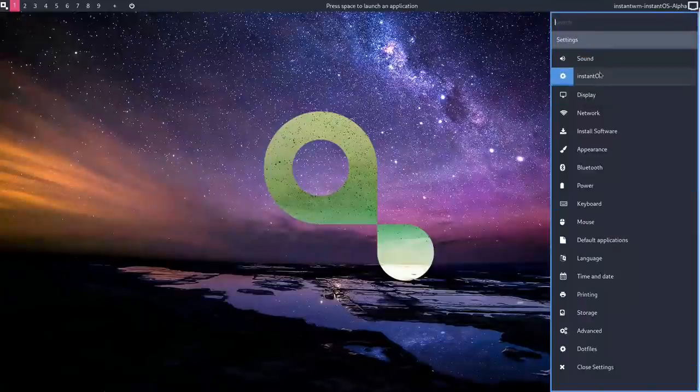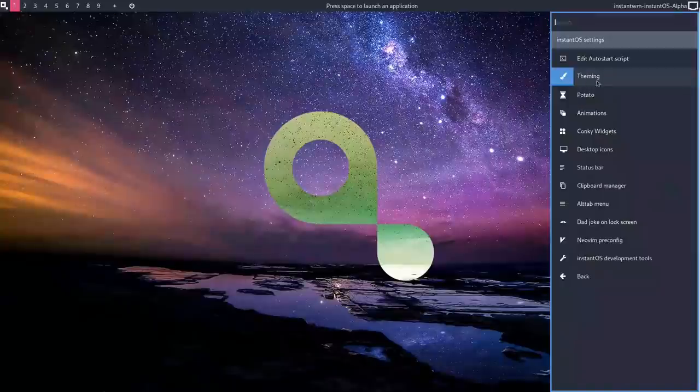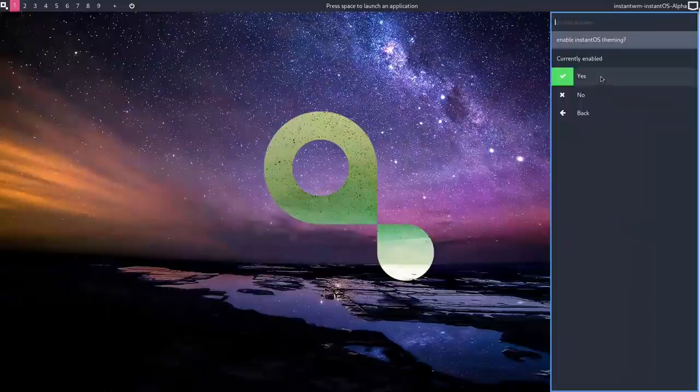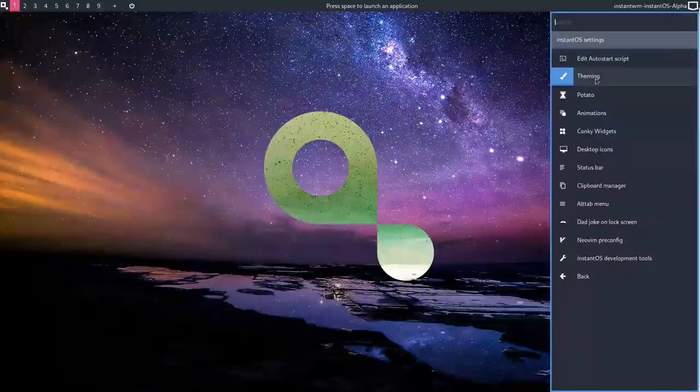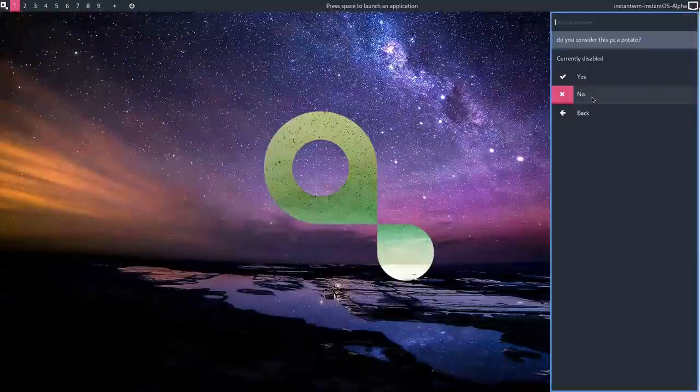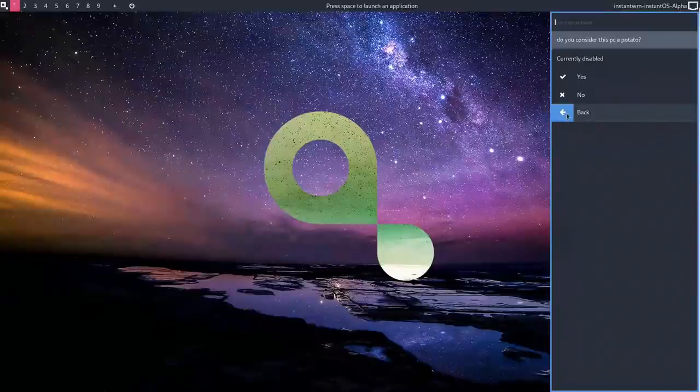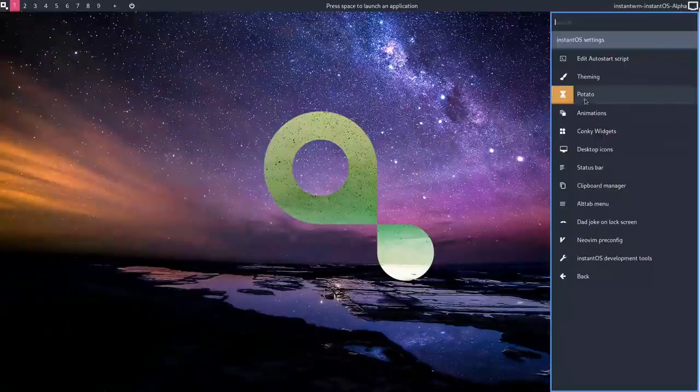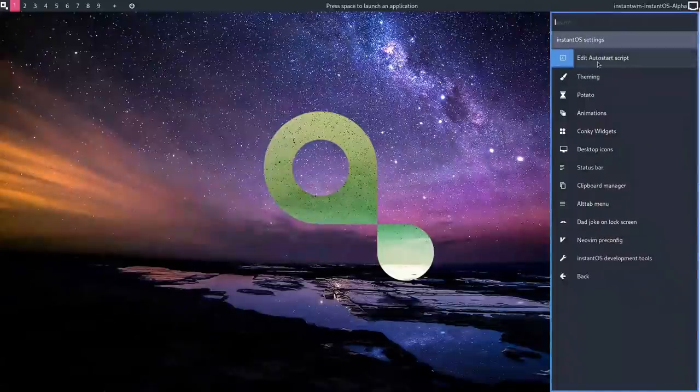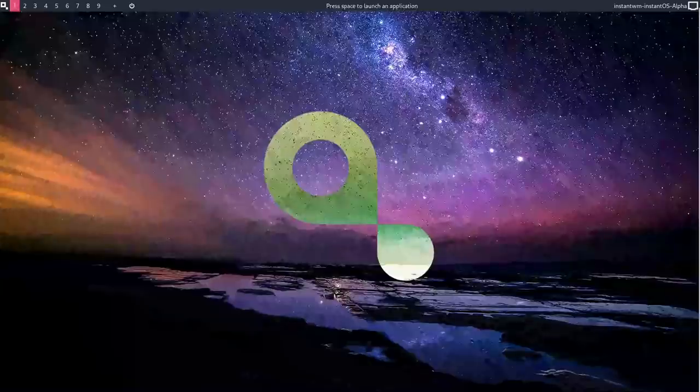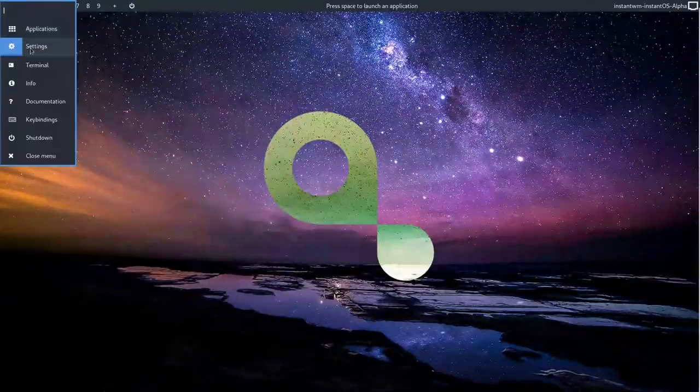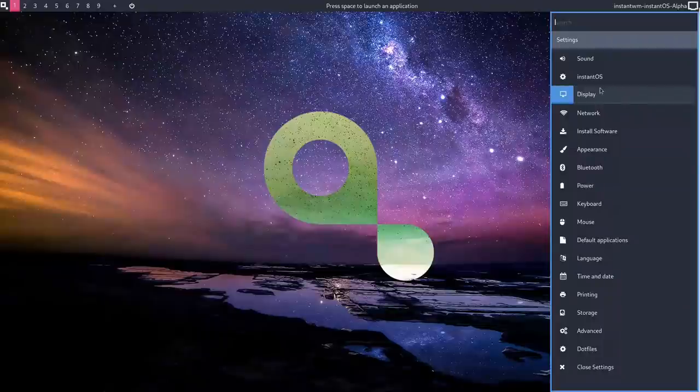So if I open Settings, it brings up this sidebar which looks a little bit like the budgie sidebar to me. And you can pretty much have a play with everything. I haven't got audio enabled on this at the moment. What about the InstantOS? Yes. So theming. Currently enabled. Yes or no. Okay. Potato. I have no idea what potato is. Do you consider this PC a potato? It's currently disabled. I'm just going to come back from that. Edit the auto start script, which is empty at the moment. But if you want to add something to it, such as Nitrogen for instance, it would just be Nitrogen followed by the Ampersand, which is great to see.